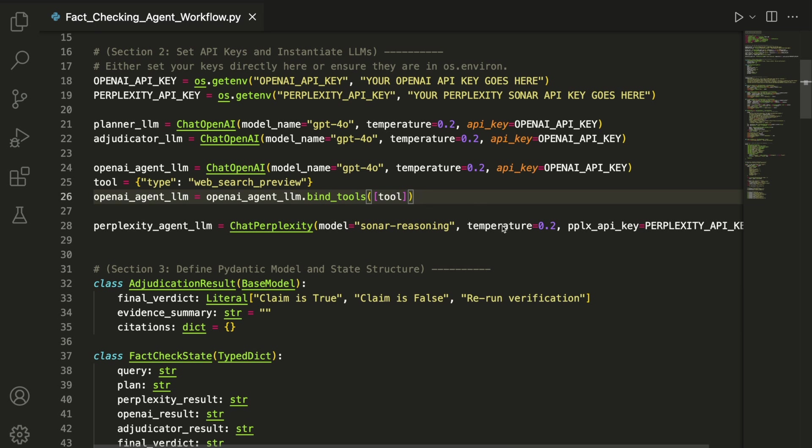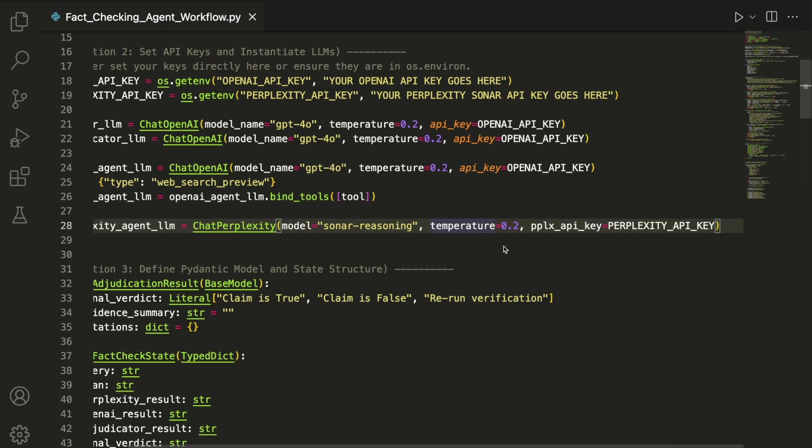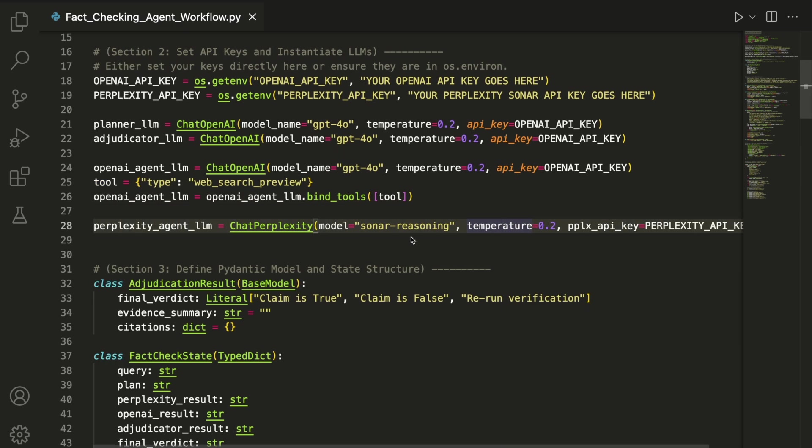For the Perplexity agent, we use the ChatPerplexity function, which takes the same syntax as the non-tool-binded ChatOpenAI function.